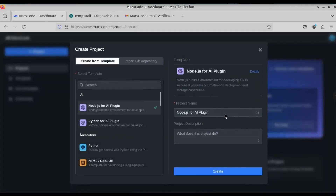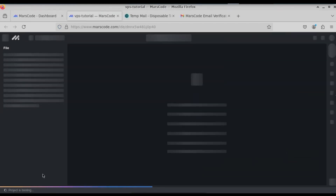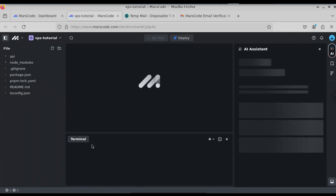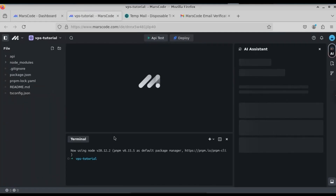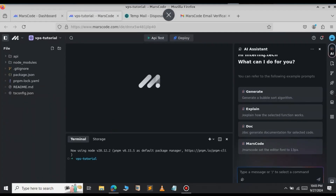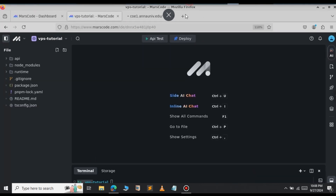In this case I'm going to select the Node.js for AI plugin — click on 'Try Now.' Give your project a name; in this case I'm going to type 'VPS Tutorial.' After you give the name, click on Create. On the bottom left-hand side you can see the project is booting — just give it a few minutes and your terminal will be loaded. Here you can see we got our free terminal.